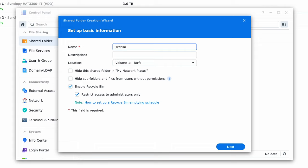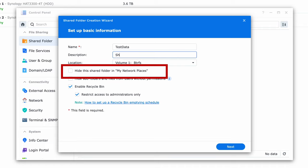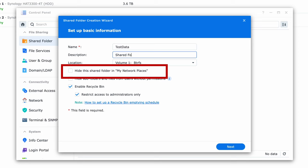If you want to hide the share from appearing when you browse or when your users browse then click on hide mine in my network places. But most of the time this will be left unchecked.